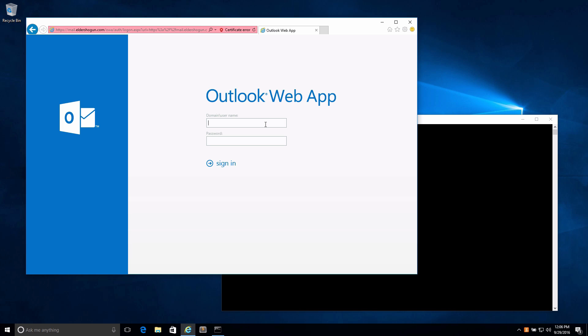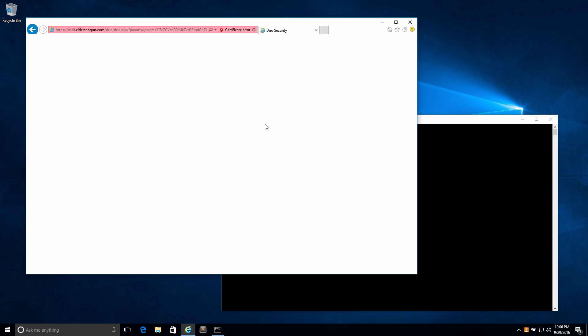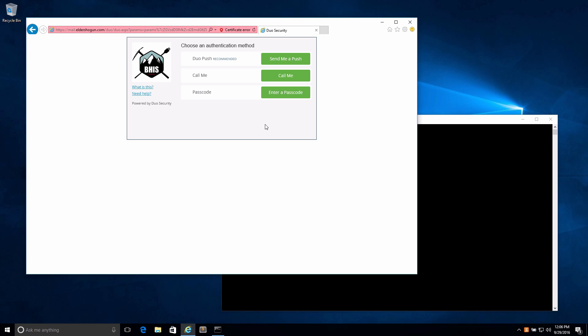Let's go ahead and log in with an account that is set up with two-factor authentication to validate that the account is indeed protected with two-factor auth. I'm going to type in vladi@eldershogun.com and log in. Once you've submitted the initial authentication, it will redirect you to the two-factor piece. In this example, we're using Duo Security's Duo for Outlook.